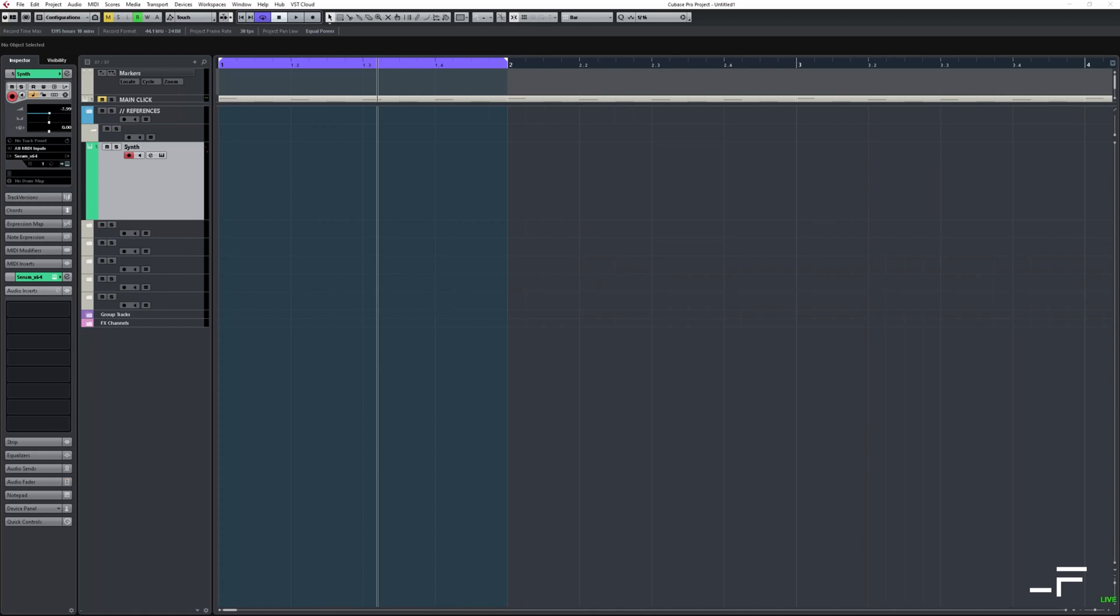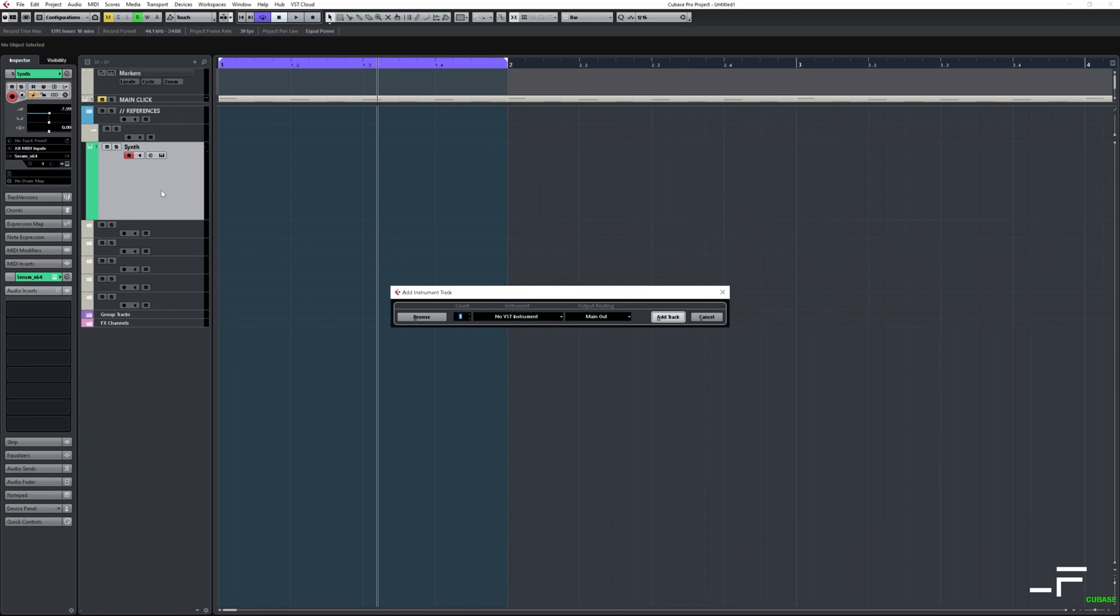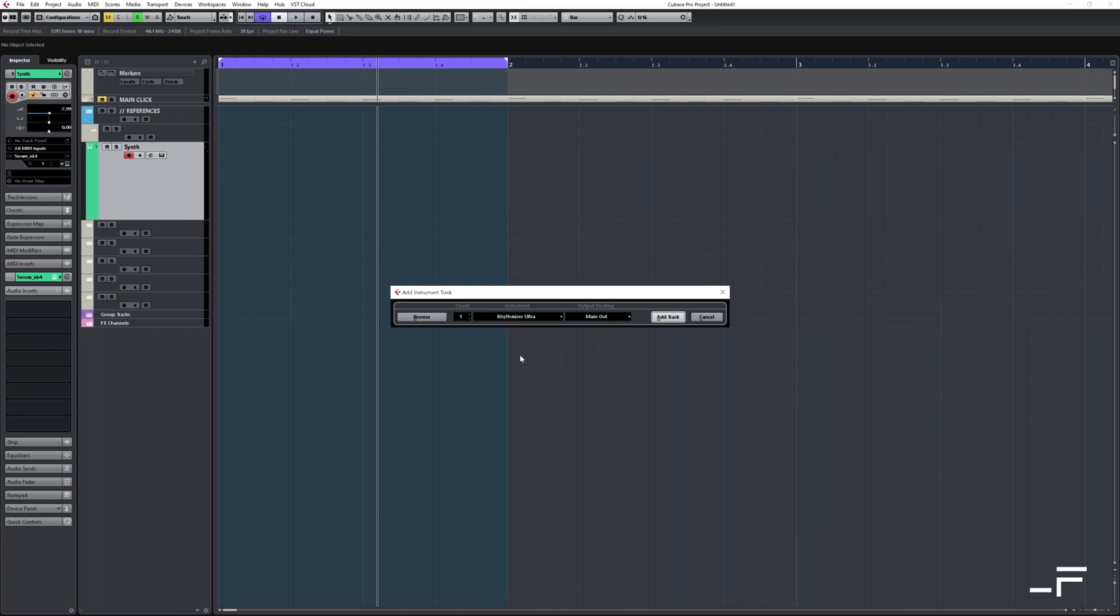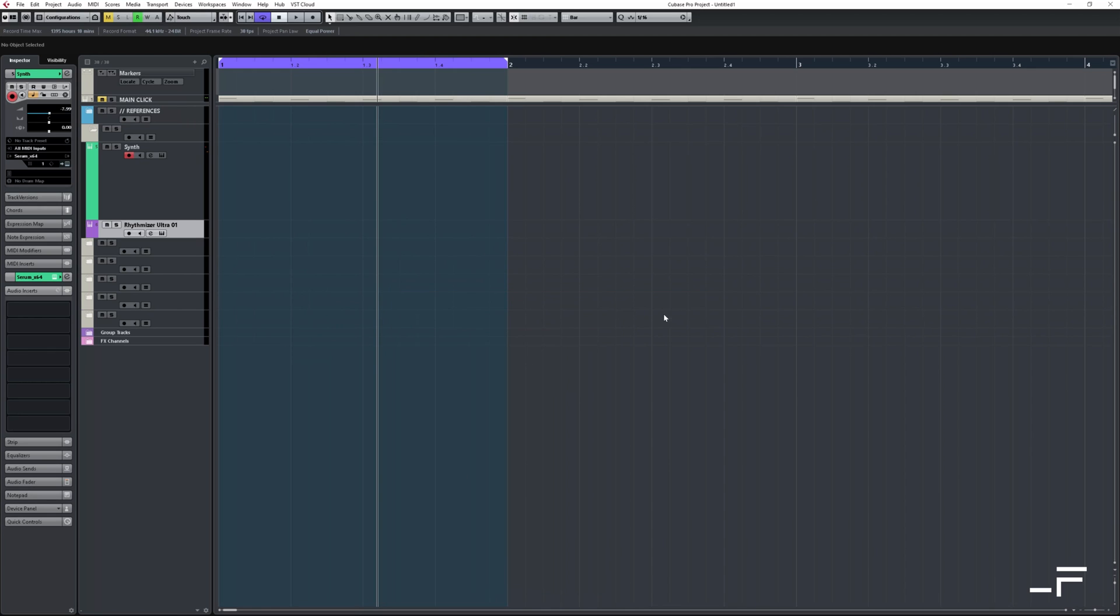Let's get set up in Cubase. I'm using 8.5 today. Okay, so I've got my synth channel already set up and I want Rhythmizer to send some MIDI. So I'm going to create another instrument track with Rhythmizer Ultra loaded on it.